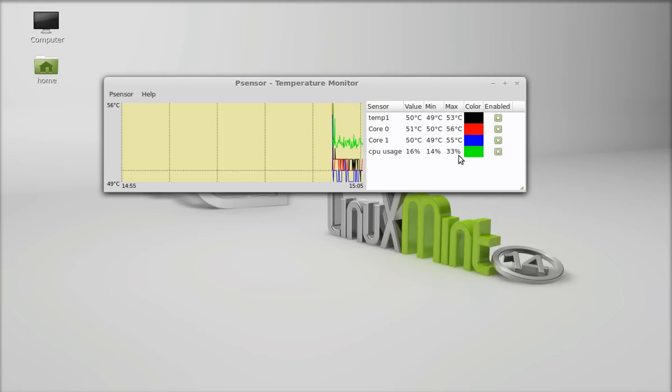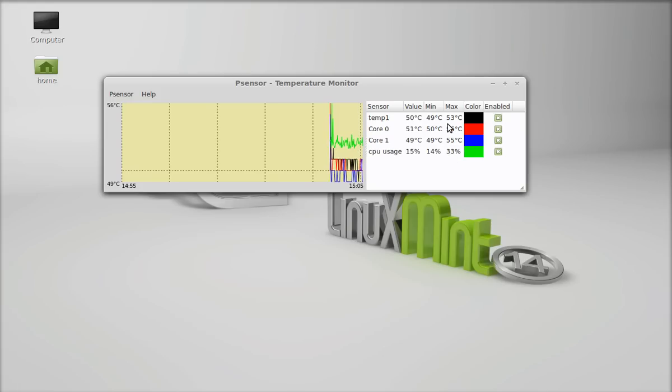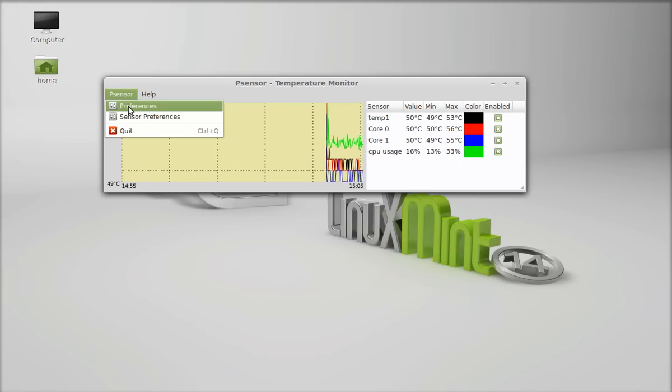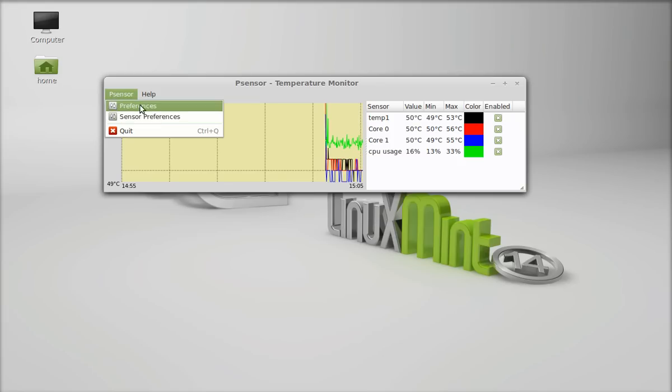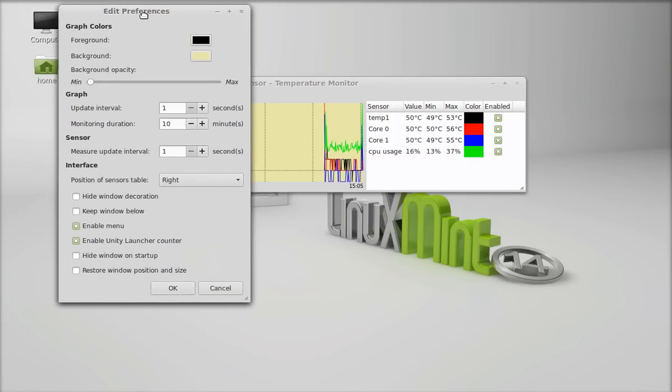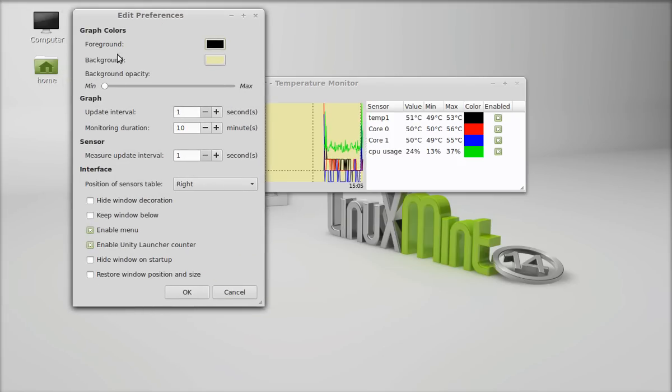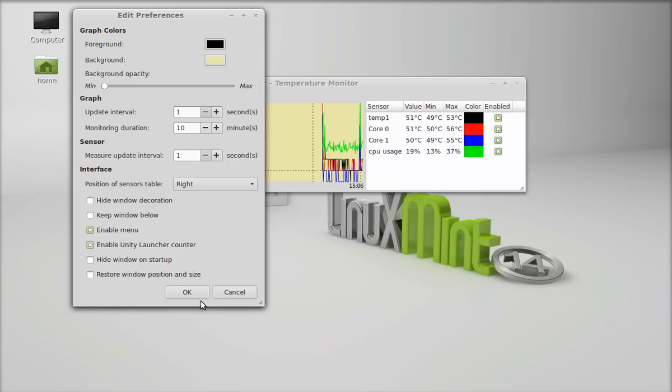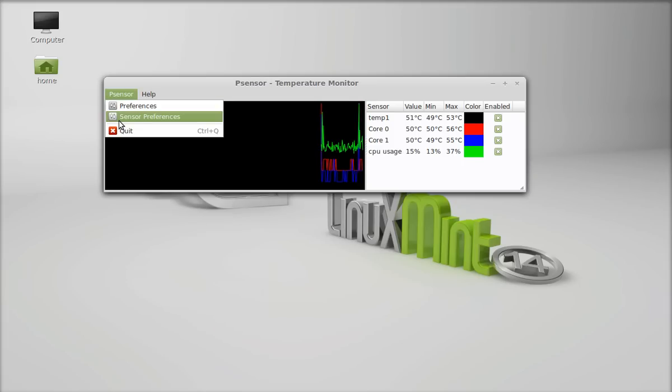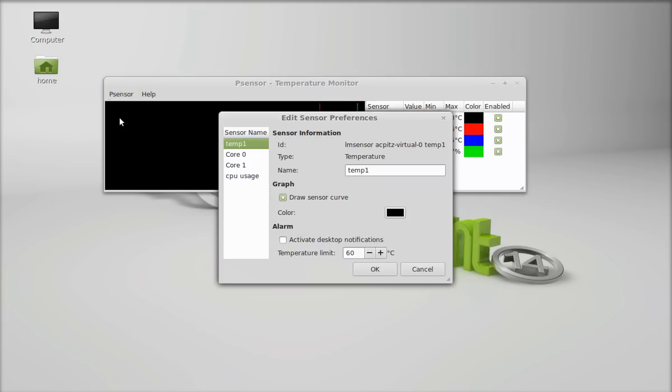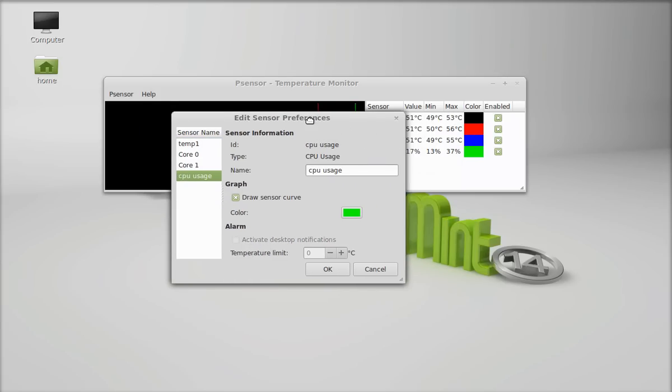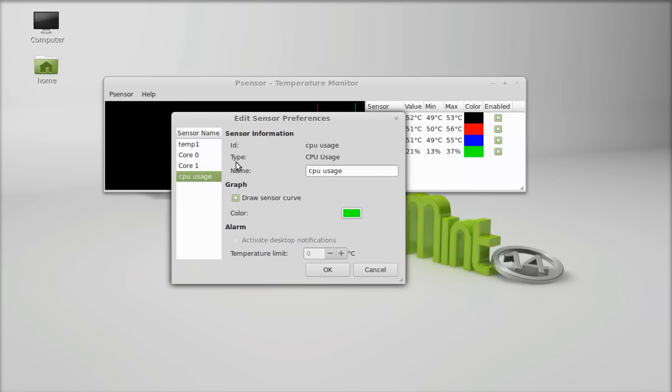You can see with the maximum usage of CPU, the temperature of the hardware increased. Another thing that you can do here, click here, sensor and there is preferences. You can just change the graph color here. Another thing that you can see here is sensor preferences. So you can just change all the settings here.